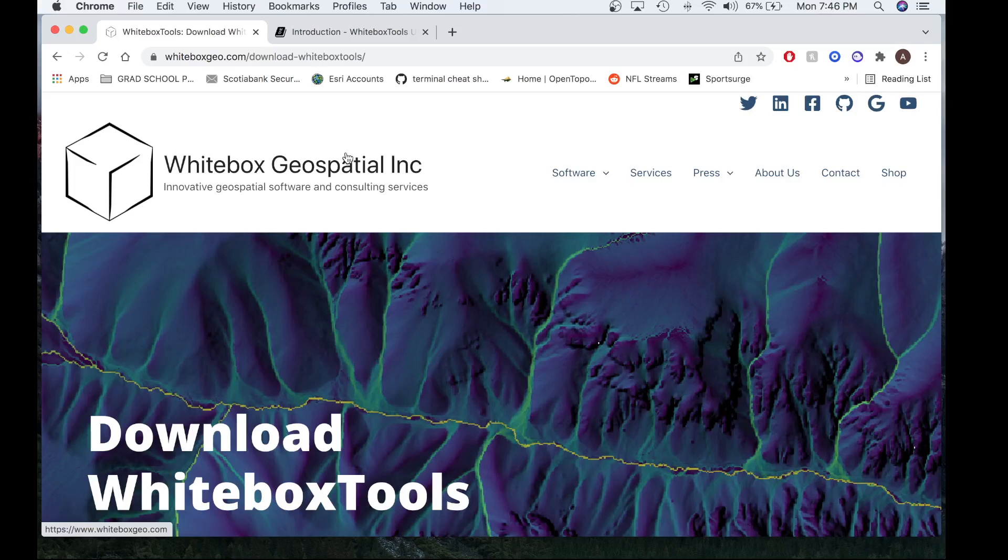Hello, my name is Anthony and welcome to the Whitebox Geospatial YouTube channel. Today I'll be providing you a short tutorial on how to download, install and activate one of the Whitebox Toolset Extension products.